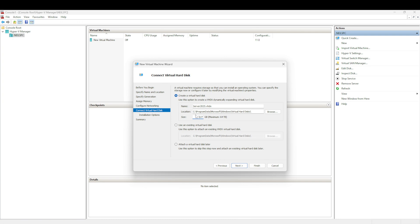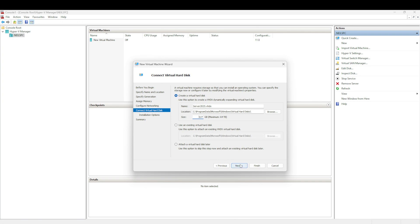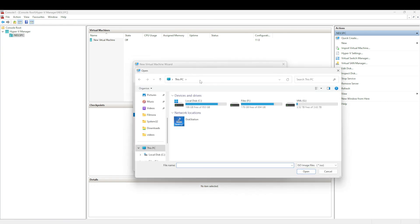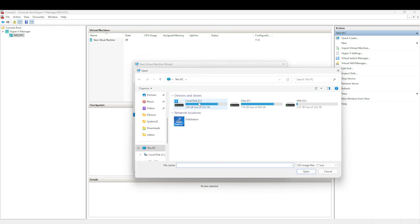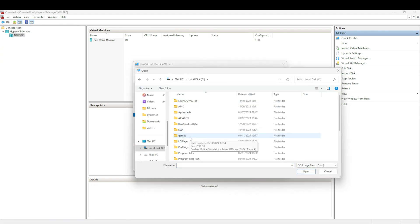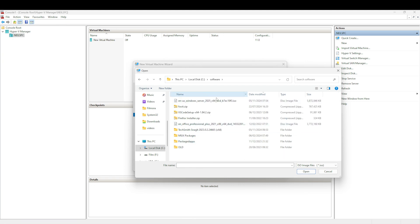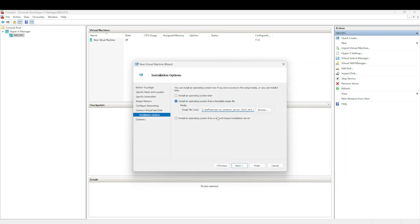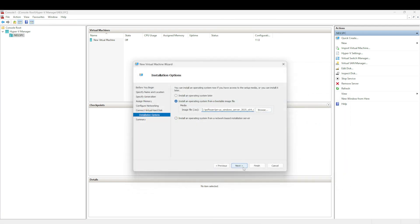Installation options - we're going to install from a bootable image file because I've already downloaded the ISO file. I'm going to select Next, go to C drive, then Software, and this is my server OS which I've got here. I'm going to select OK, then Next, and that's going to give us a quick summary of what we're doing. We're creating a server called Server 2025.